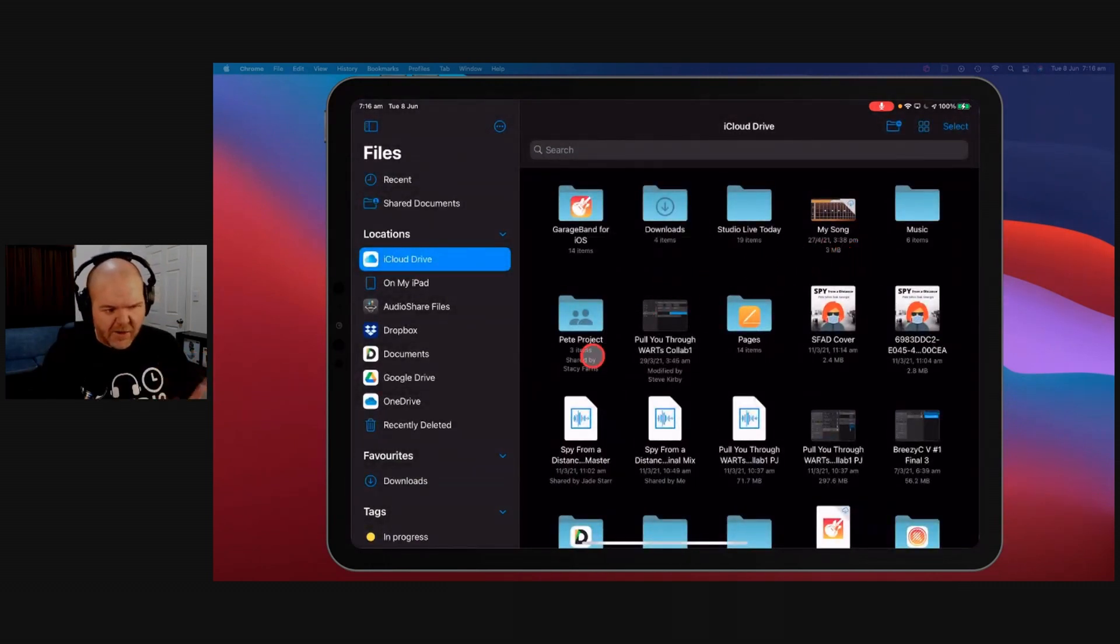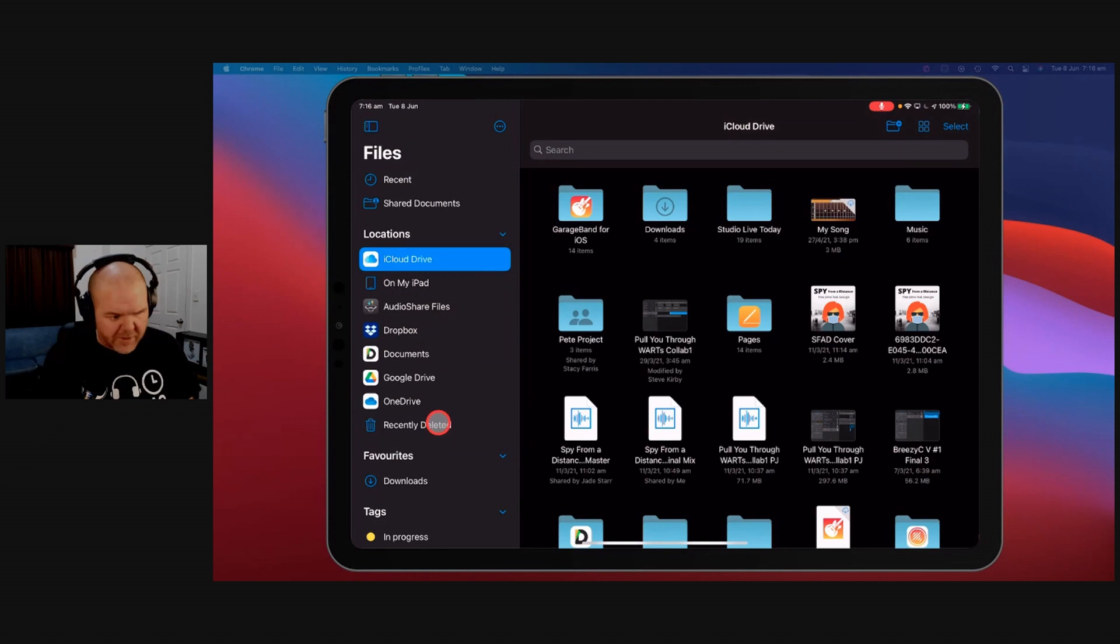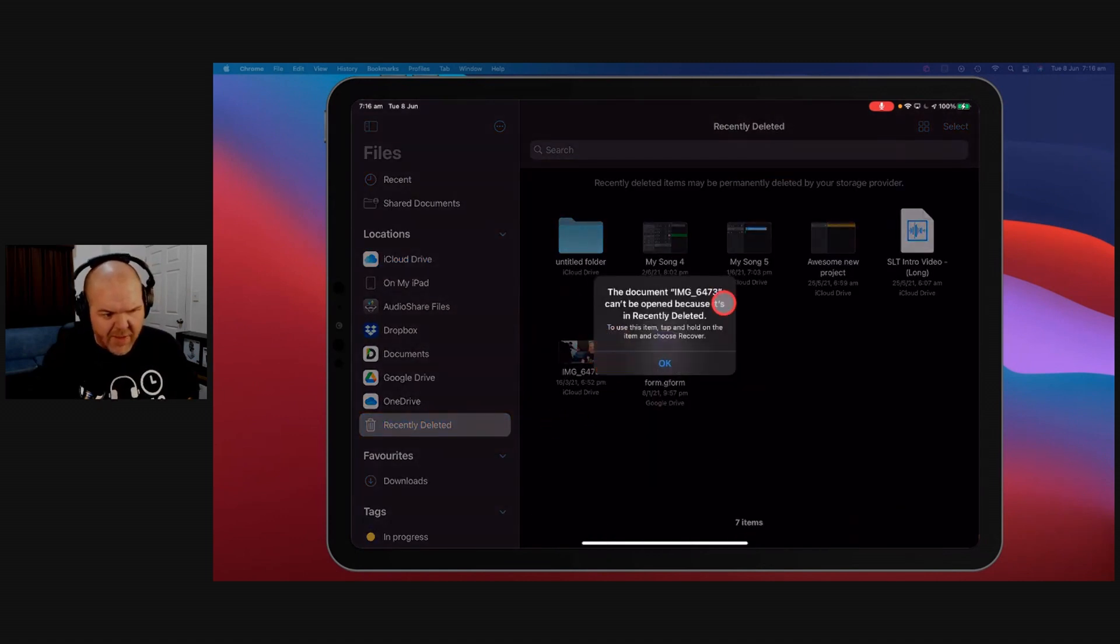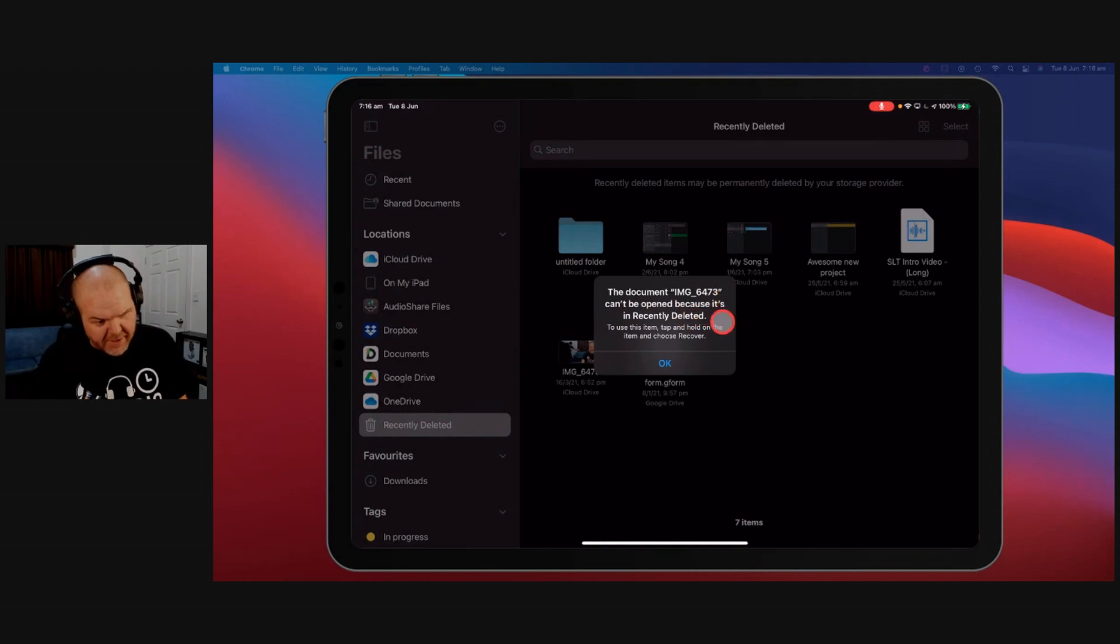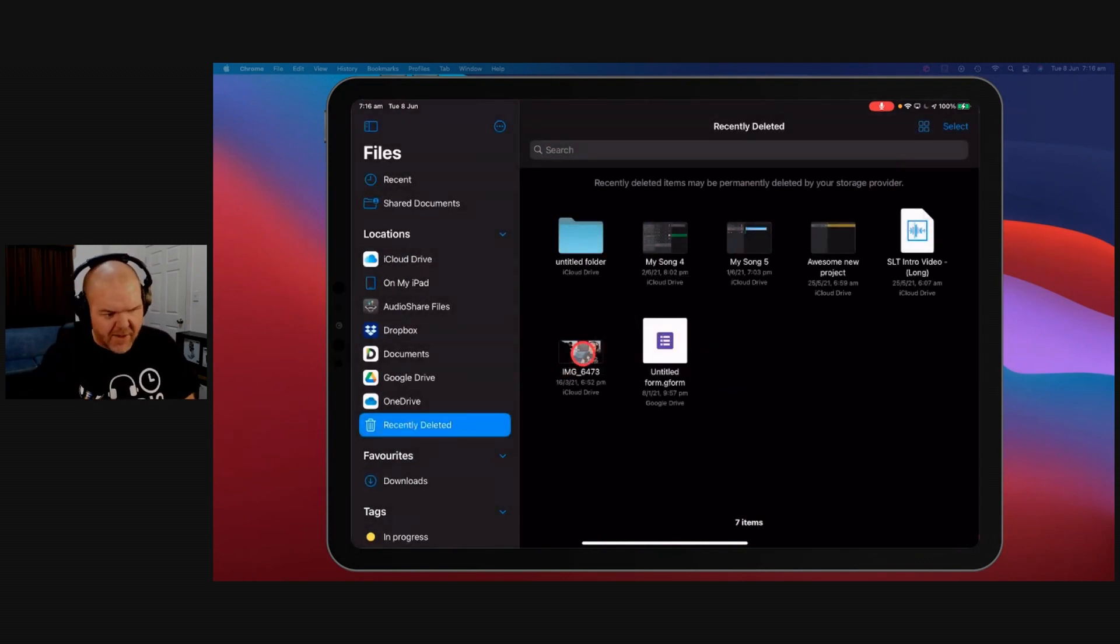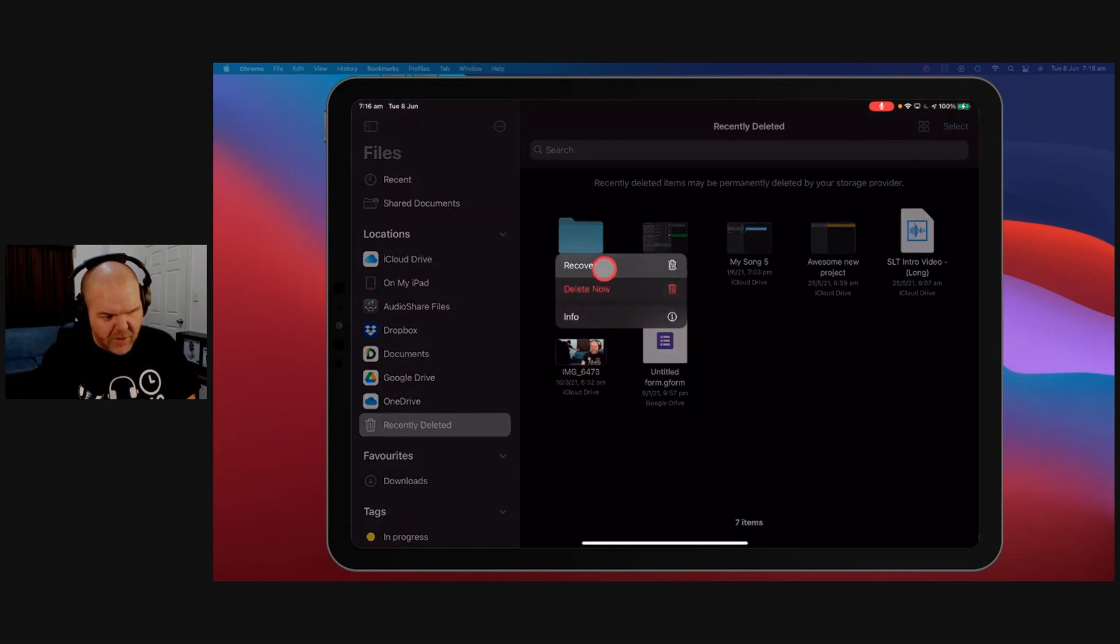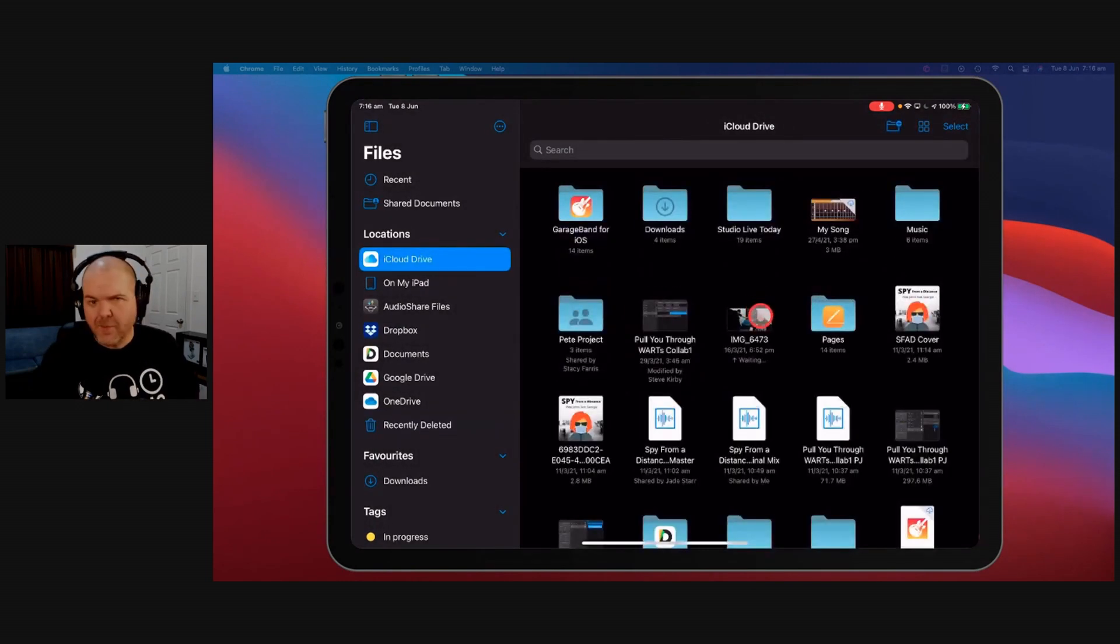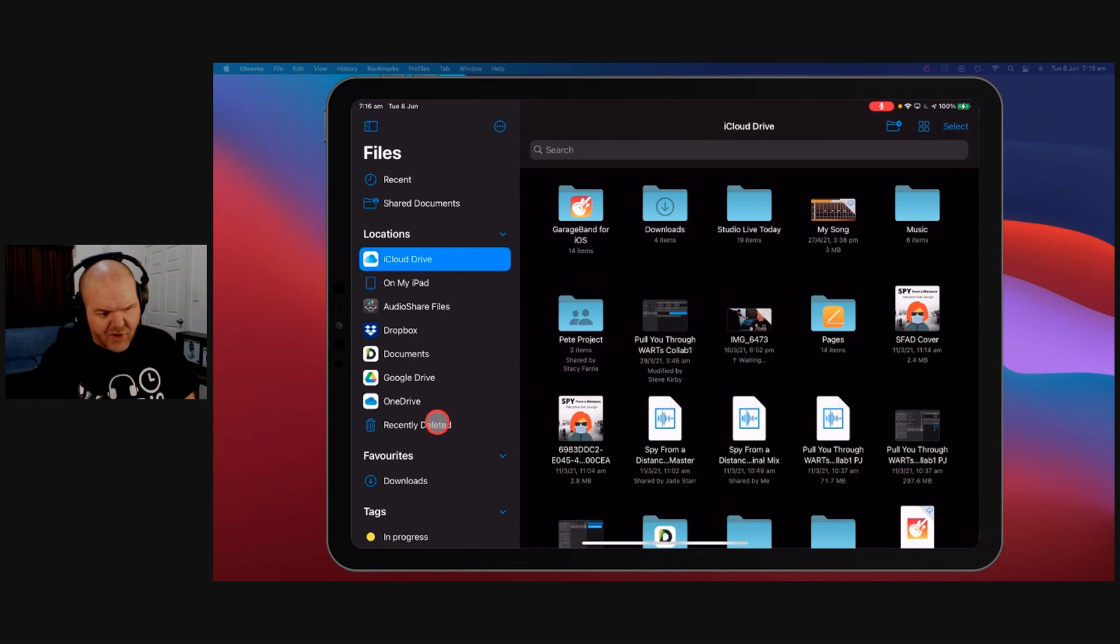But it doesn't. Where does it go? It goes to my recently deleted folder. If we now go to recently deleted, there it is. It's right there. And if I tap on it, it says, can't be open because it's in recently deleted. If I want it, I need to tap and hold and choose recover. So let's do that. We'll tap and hold and we'll choose recover. Boom, my photo is back. I've got it back in my iCloud drive.